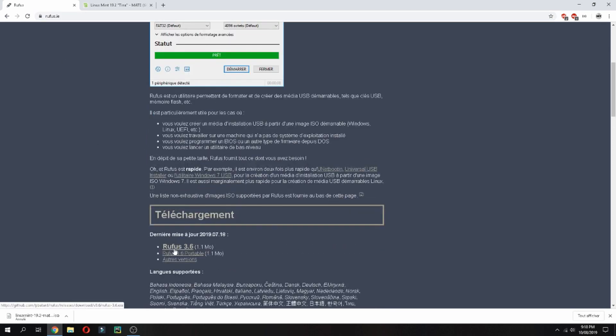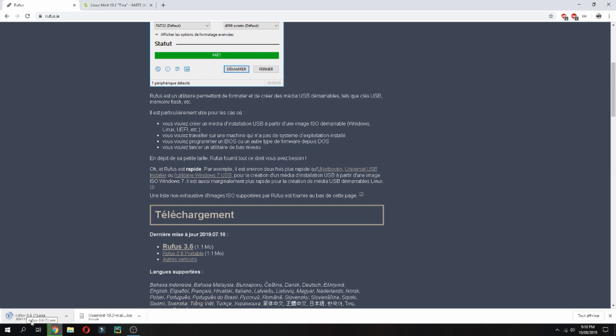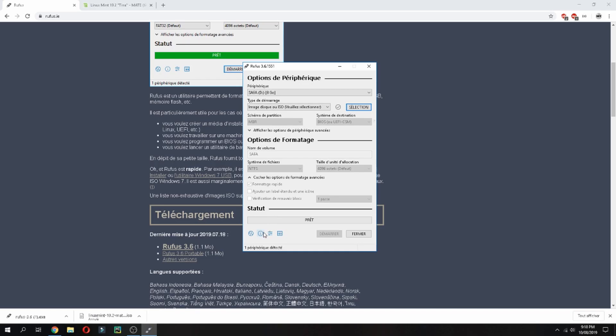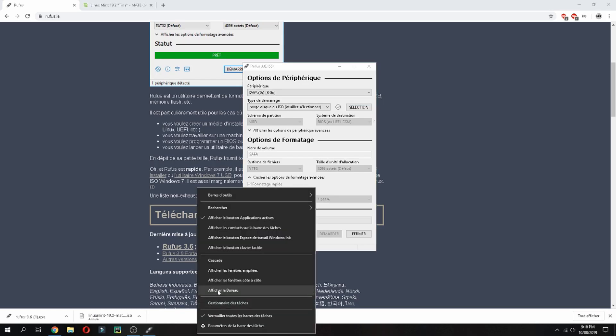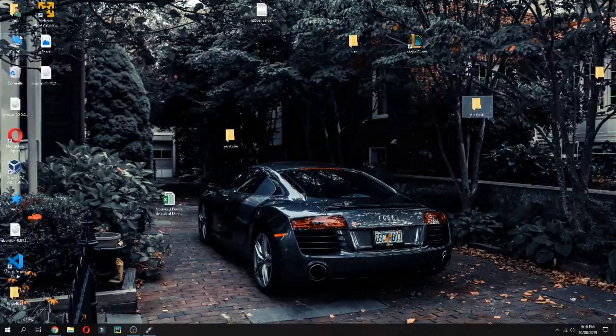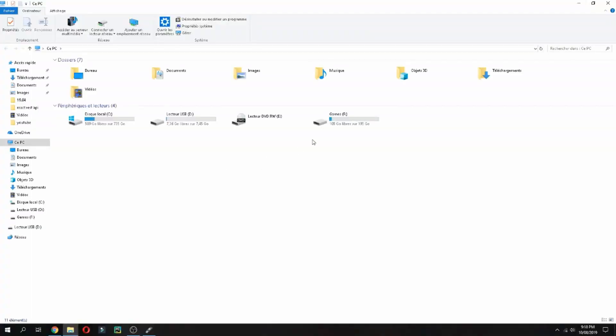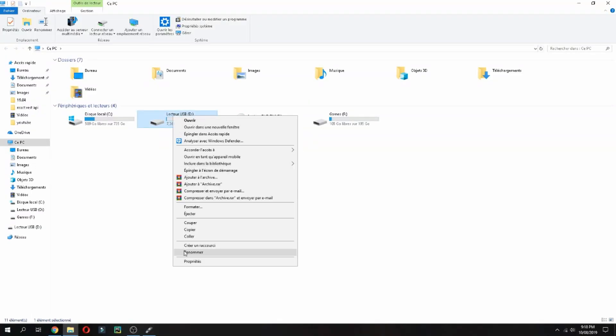And then click here and it starts to download. And then open Rufus and do not forget to put in your USB. Let's format the USB now. So this is the USB.